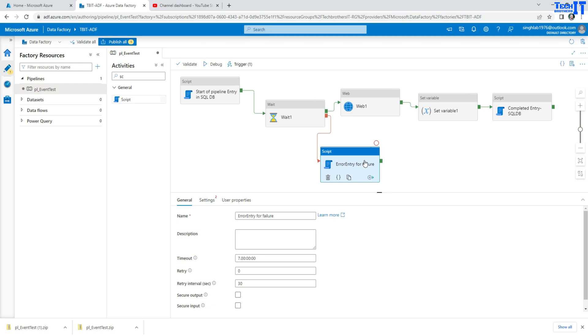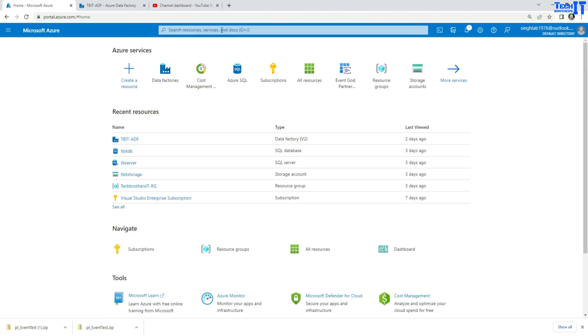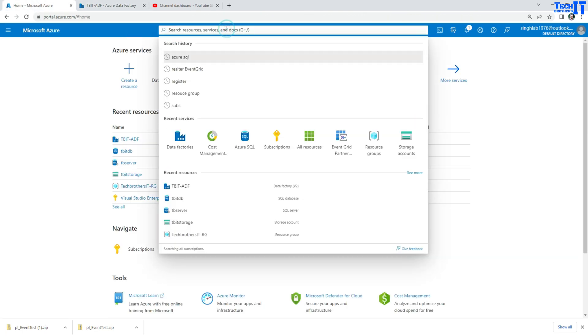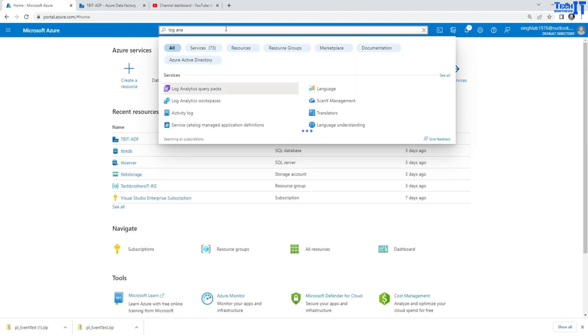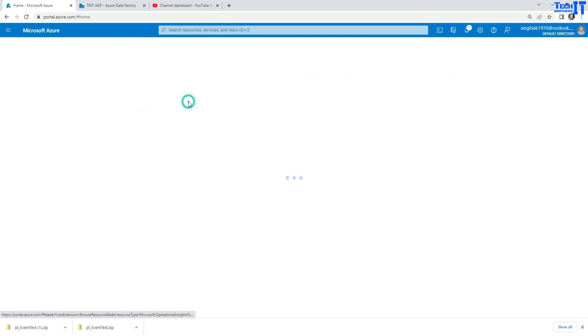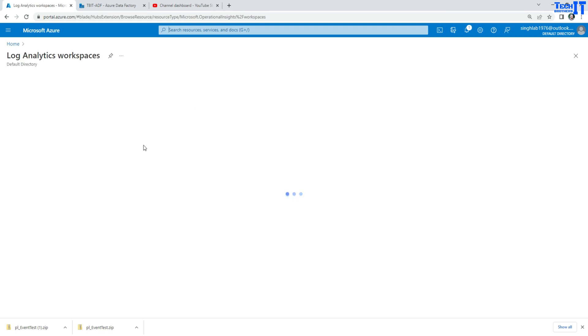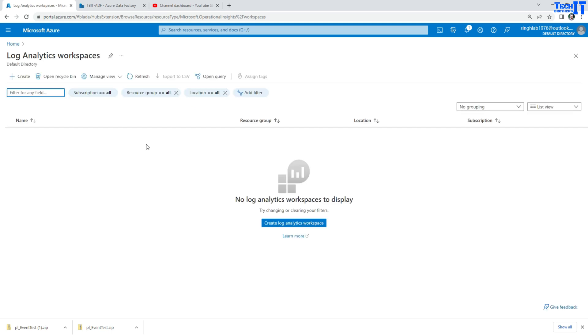There is another way to handle that. There is a log analytics service that's available in Azure cloud. You have log analytics, what you will do is you will create the log analytics workspace and then you will configure your data factory to write your logs to the log analytics.